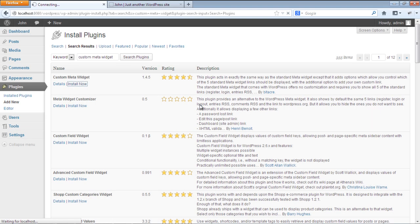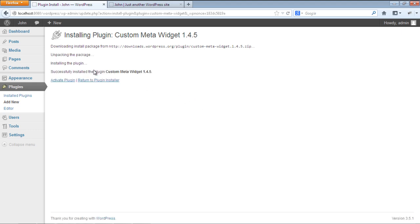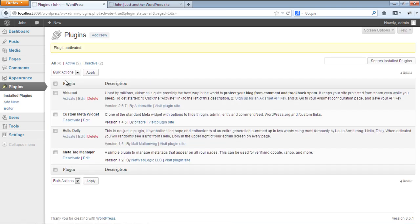It will redirect you to the plugin installation page. When the plugin is installed, two links will be appearing. Click on the Activate Plugin to activate the plugin installed in your blog. By activating the plugin, it will redirect to the installed plugins page.